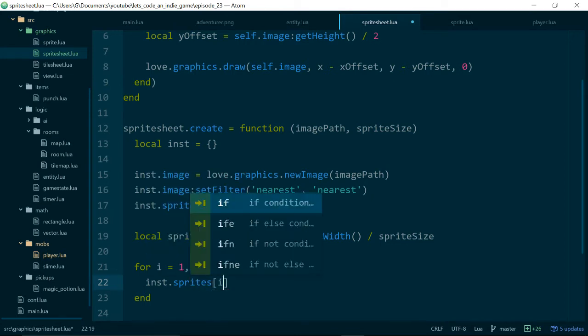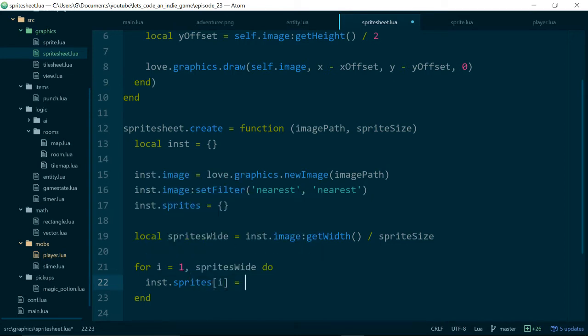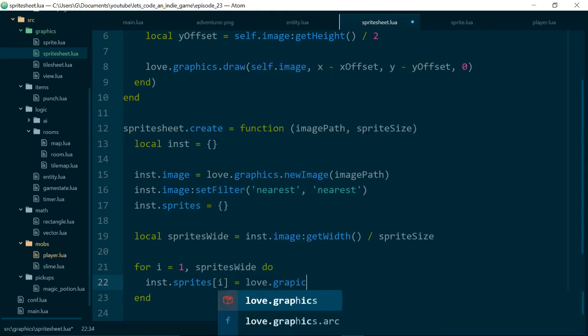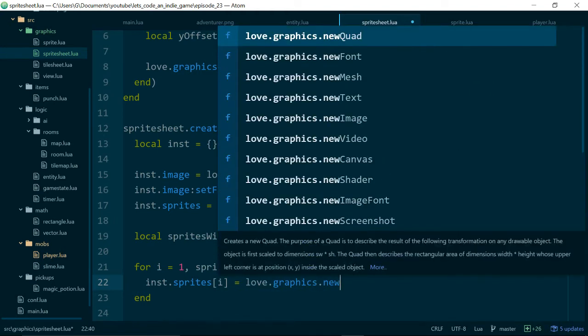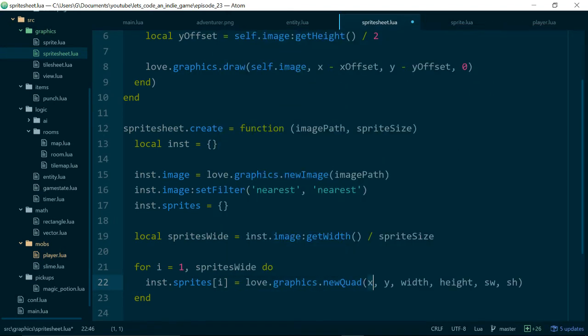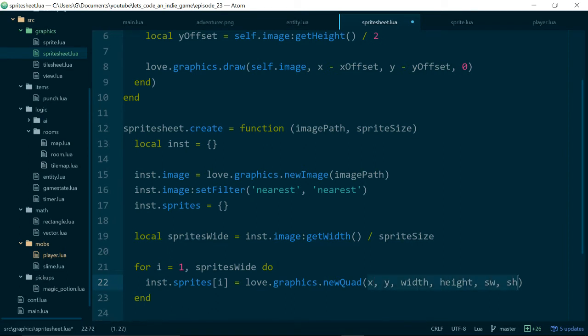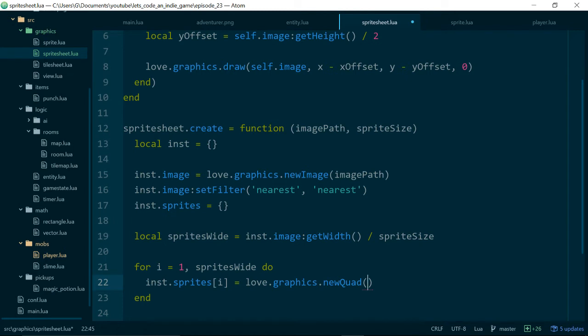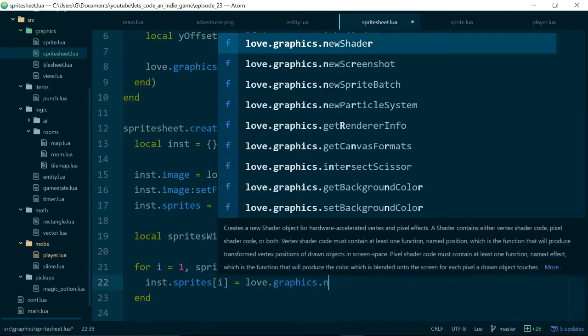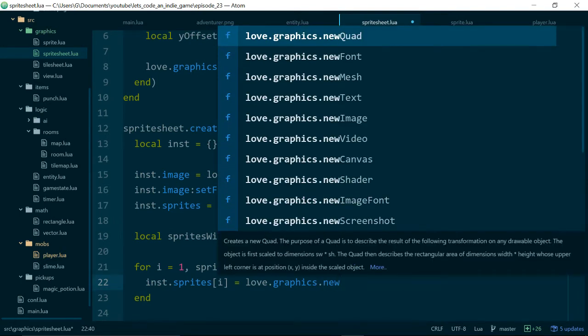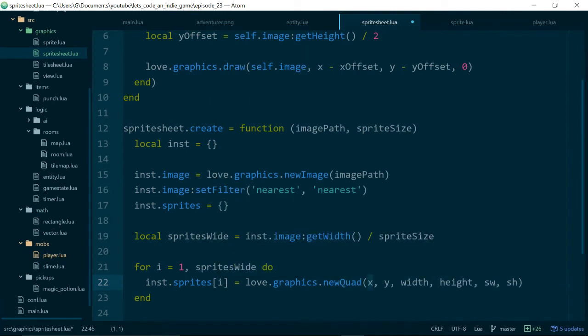love.graphics new quad. So if we remember back to dealing with our tiles, quads are ways of drawing part of an image rather than the whole image, and the advantage of using quads is we can reuse the same image many times saving on some memory. So that's why we want to pack all of our sprites into a single sprite sheet and draw bits of them at a time using quads.